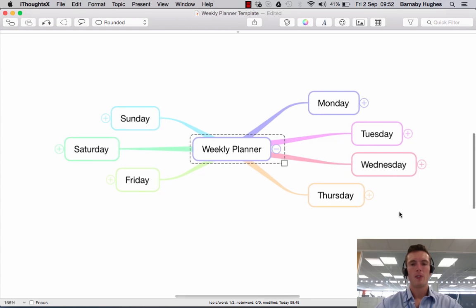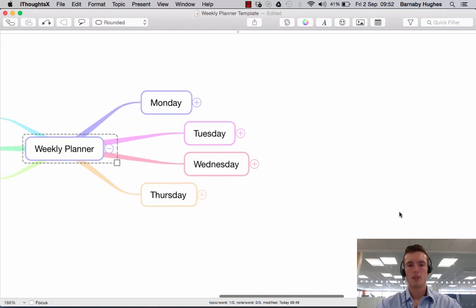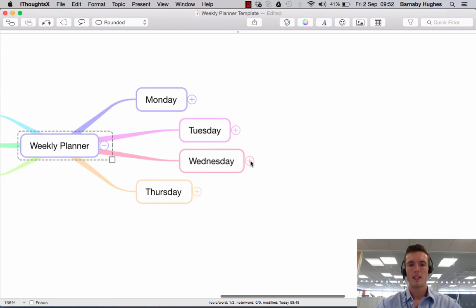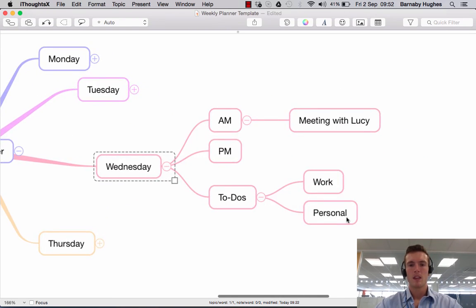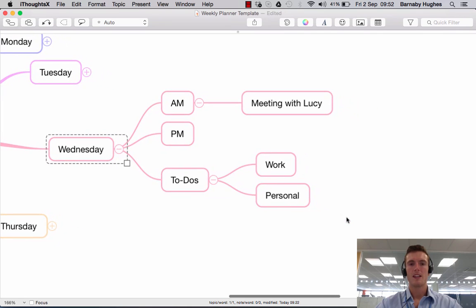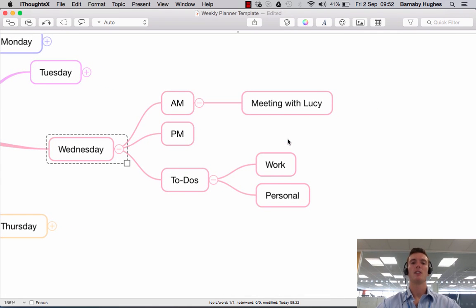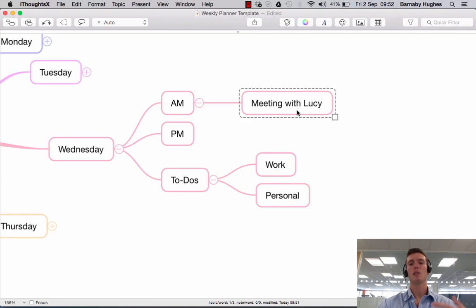So to add them, it's very simple. I'm just going to click open Wednesday here, and you'll see that I've added as a task or as a thing to do on Wednesday morning, I have a meeting with Lucy.